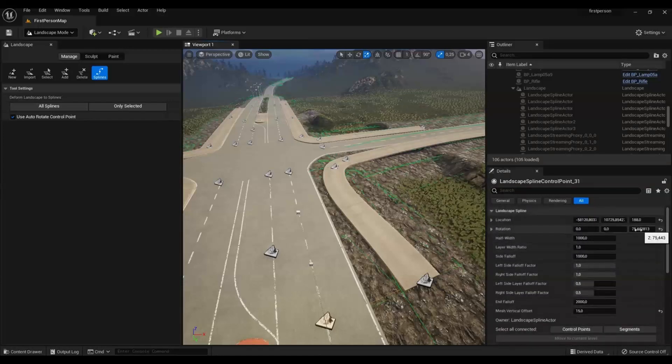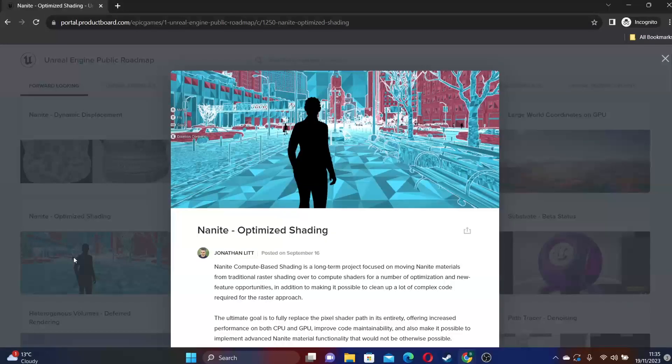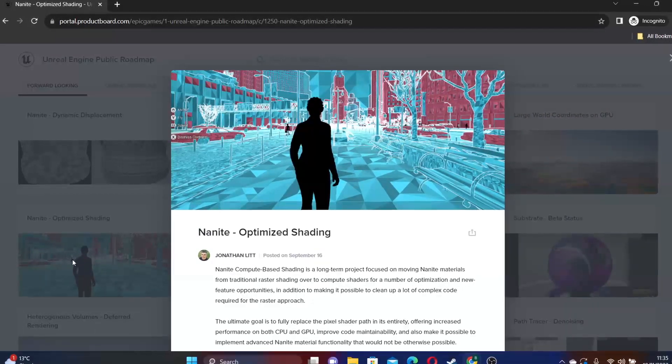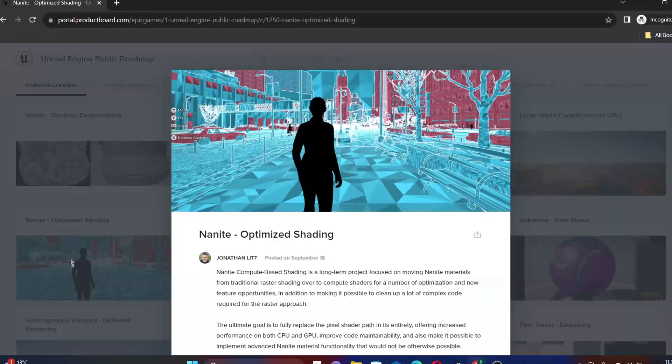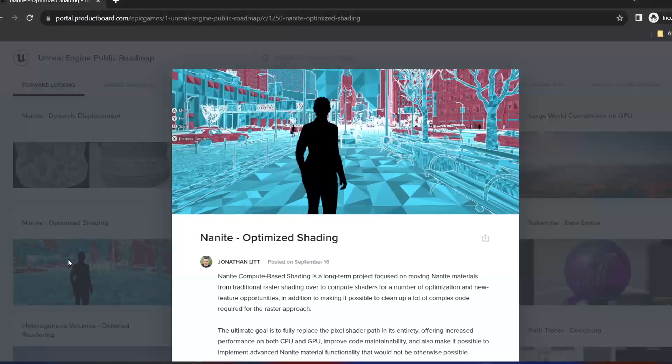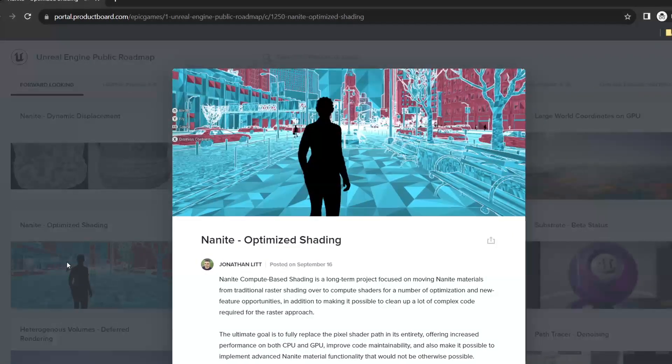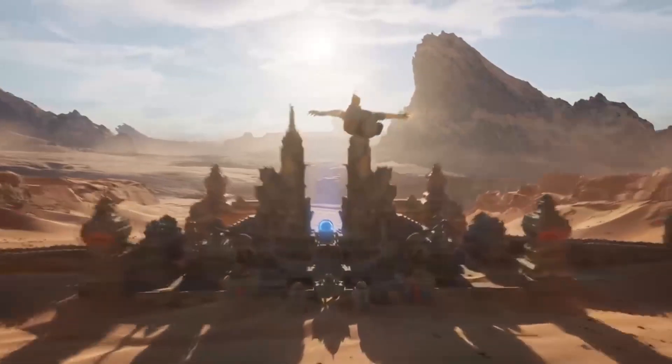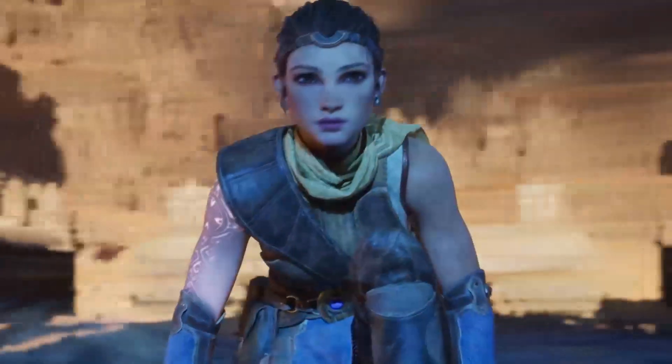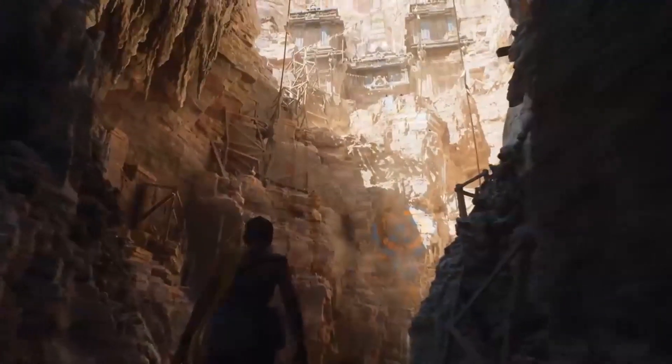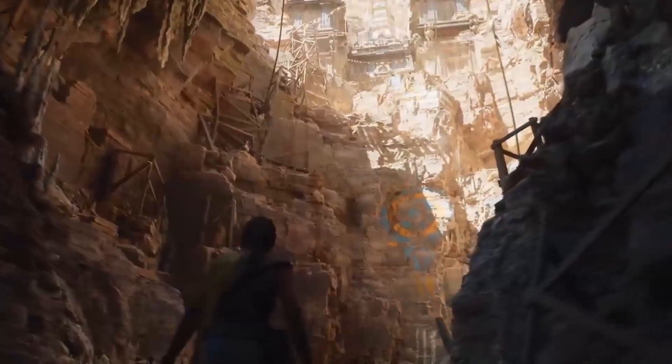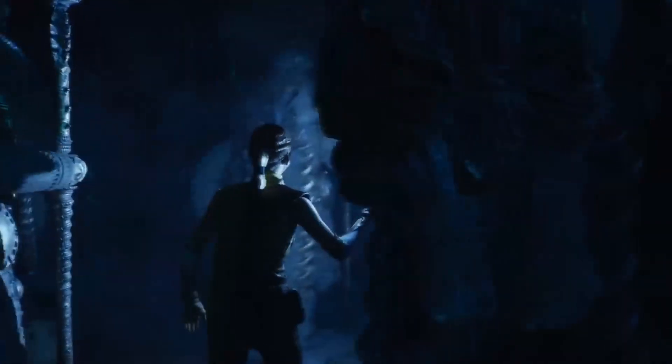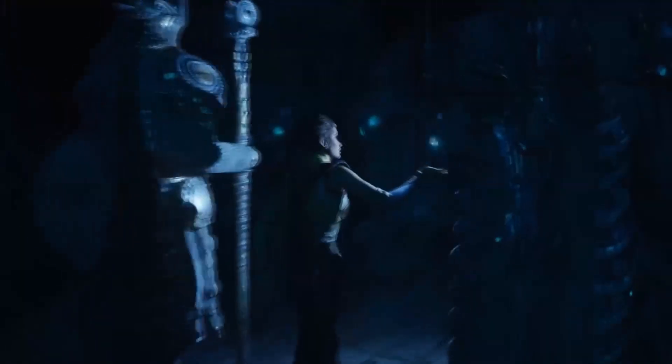They also mentioned that they're working on Nanite optimized shading. So this is an ongoing effort to basically transition Nanite materials from conventional shading to compute shaders. This shift will bring multiple optimization possibilities. The main objective of this is to basically replace the pixel shader path, delivering enhanced performance on both CPU and GPU. This transition will not only improve code maintainability but also enable the implementation of advanced Nanite material functionalities.